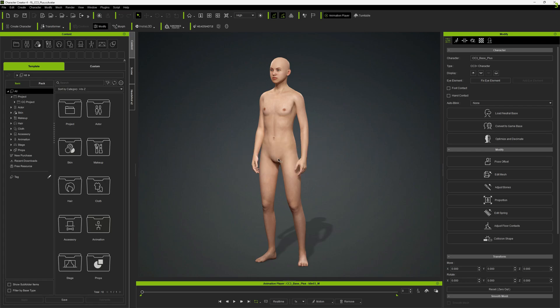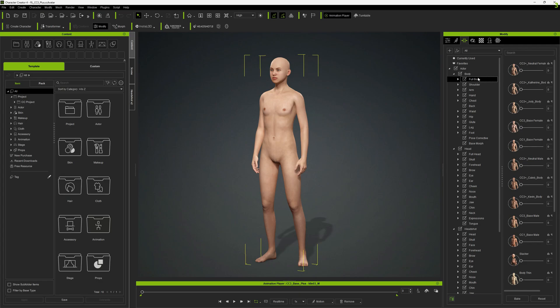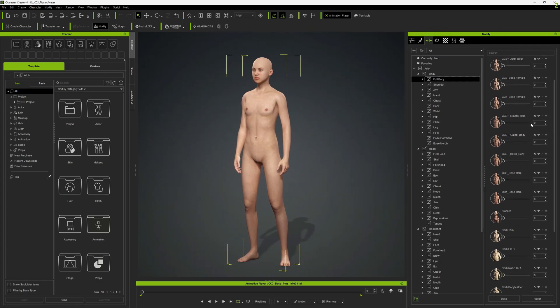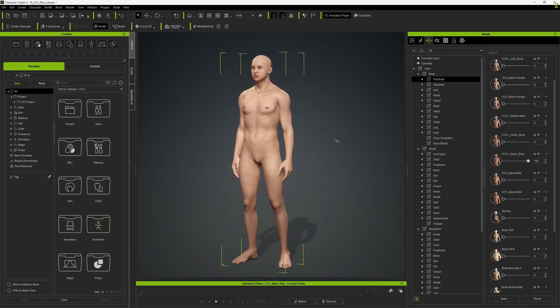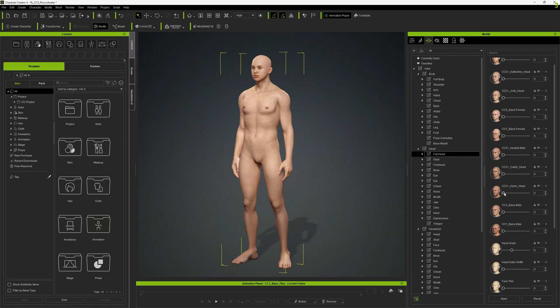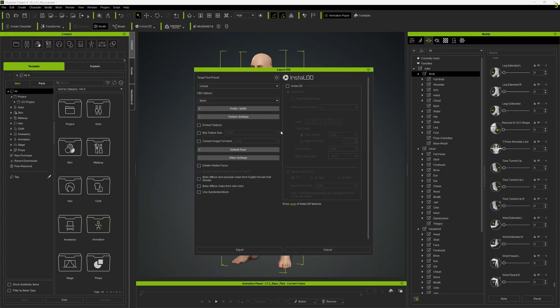Now that we have our base mesh we can start with the morphs. We can check full body morphs if we want to use them. We're gonna use Kevin for example, but we will also morph the head as well. Let's export them to FBX.